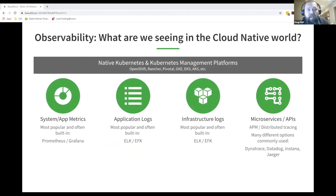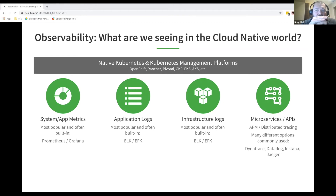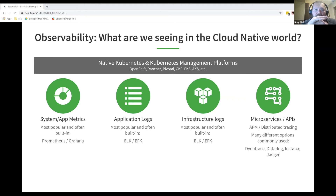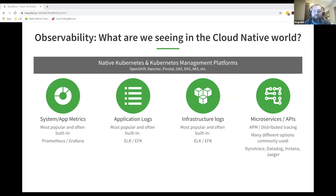The focus is on observability specifically in the cloud-native world. Kubernetes has established itself in this market — most customers they interact with are running some kind of Kubernetes management platform: OpenShift, Rancher, GKE, EKS, and others. Many of these platforms have built-in monitoring and logging tools, and there's also a landscape of other tools that can be deployed into these environments to facilitate various observability functions.